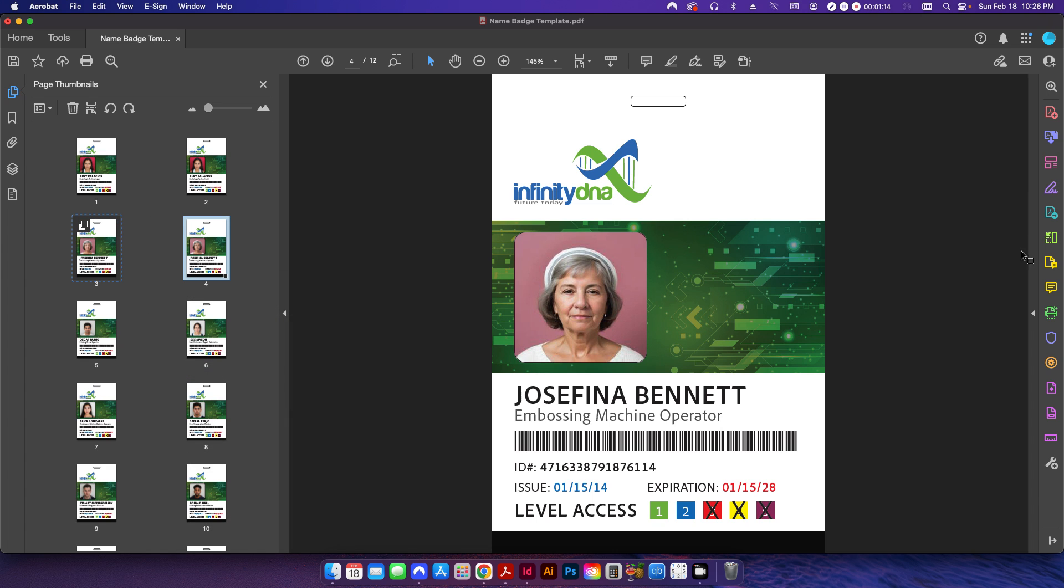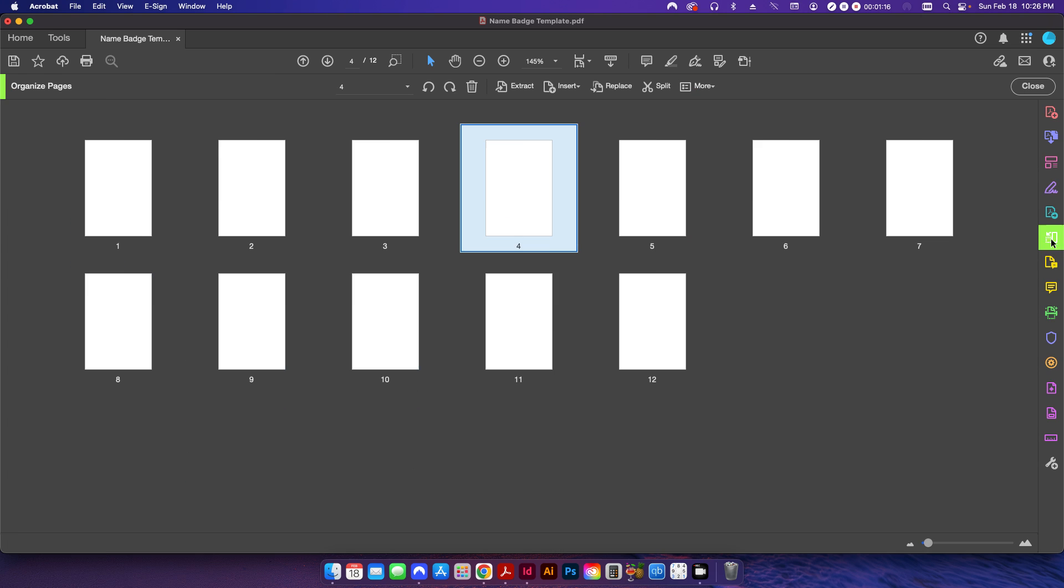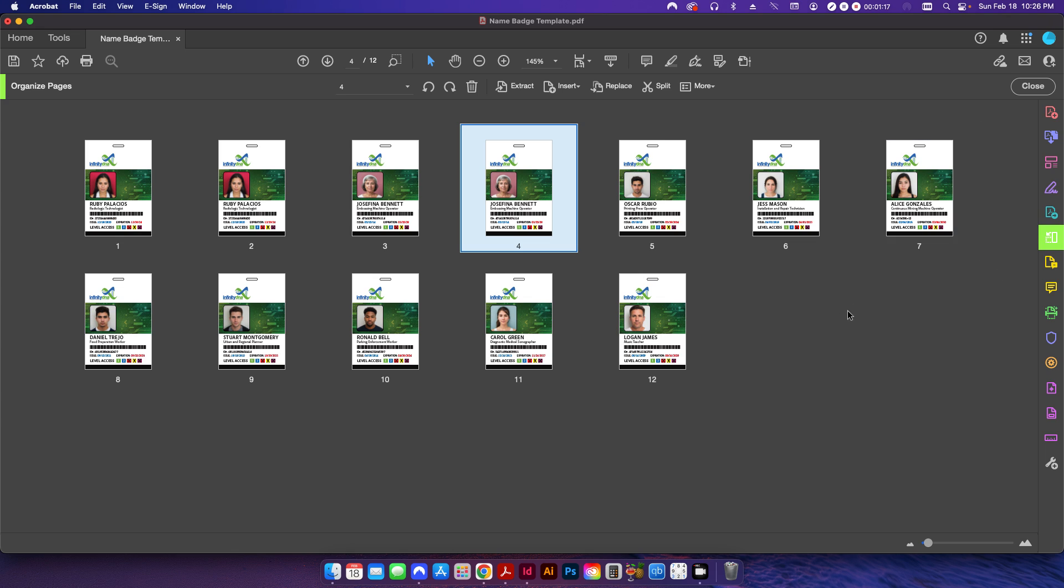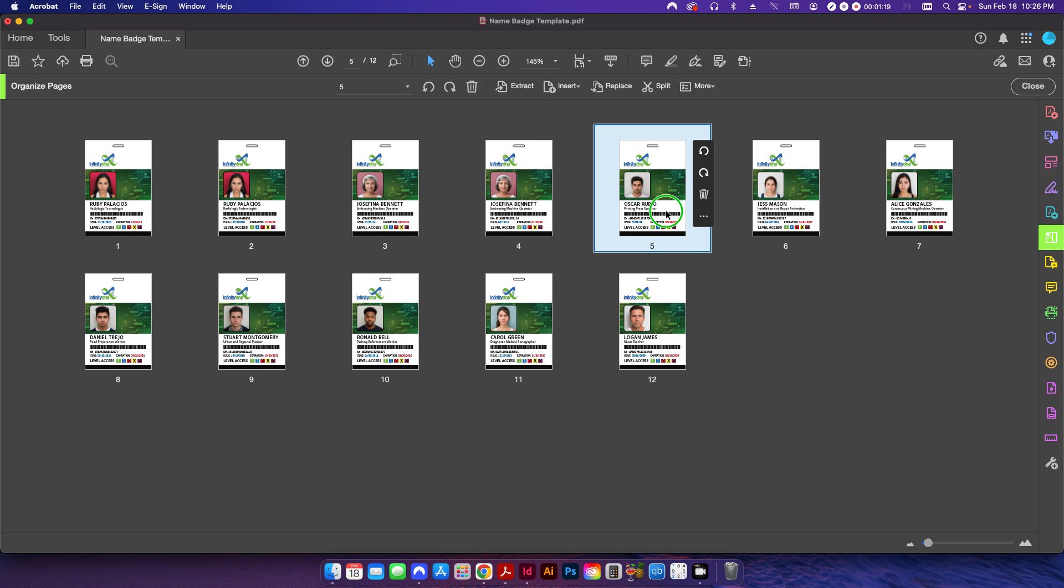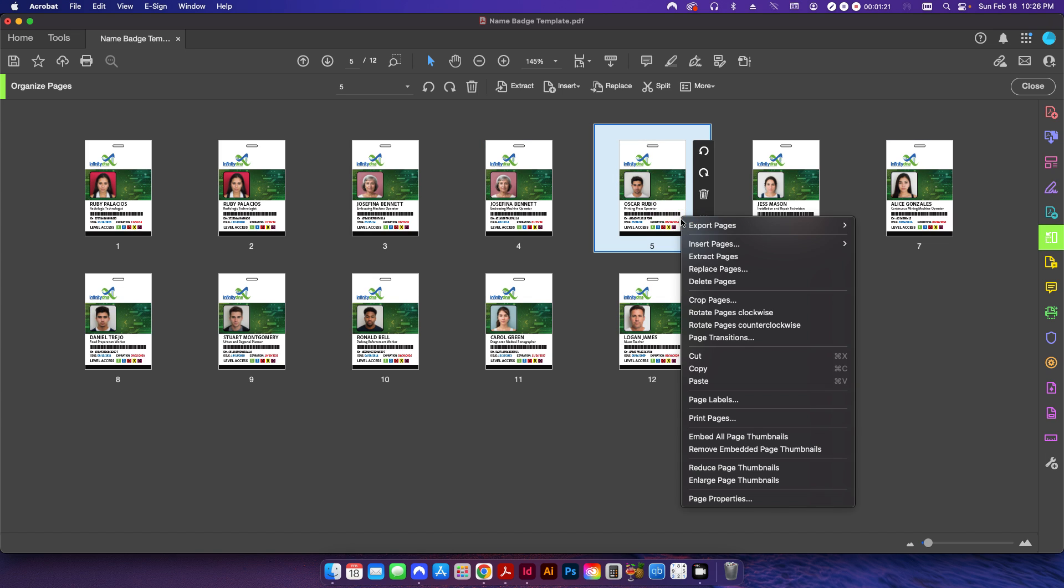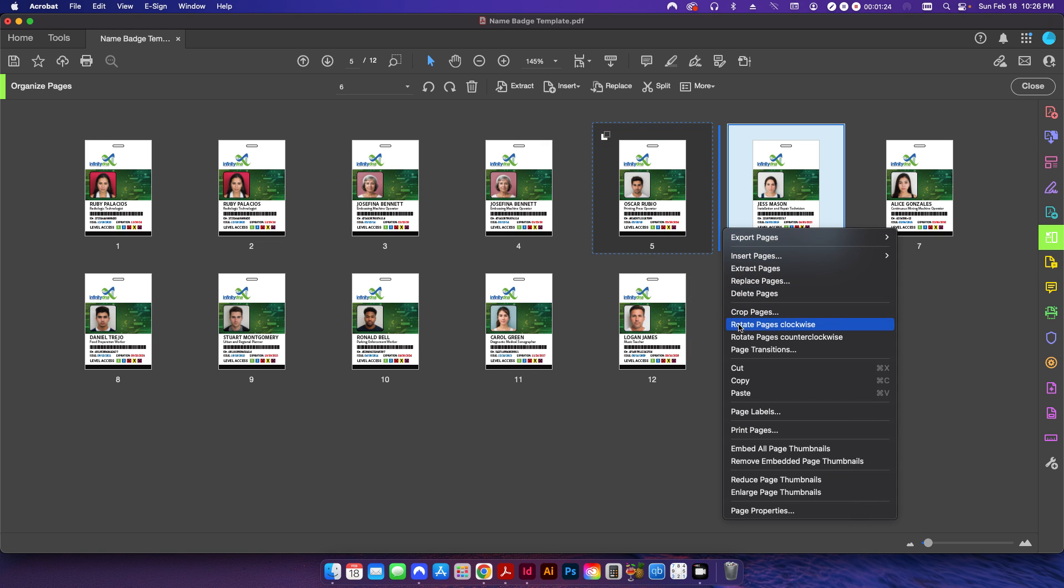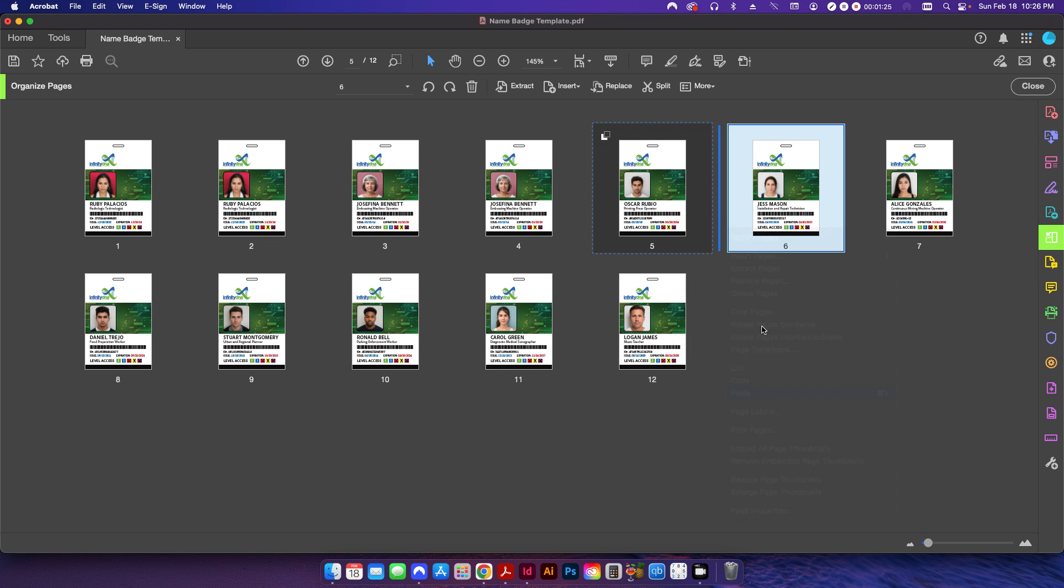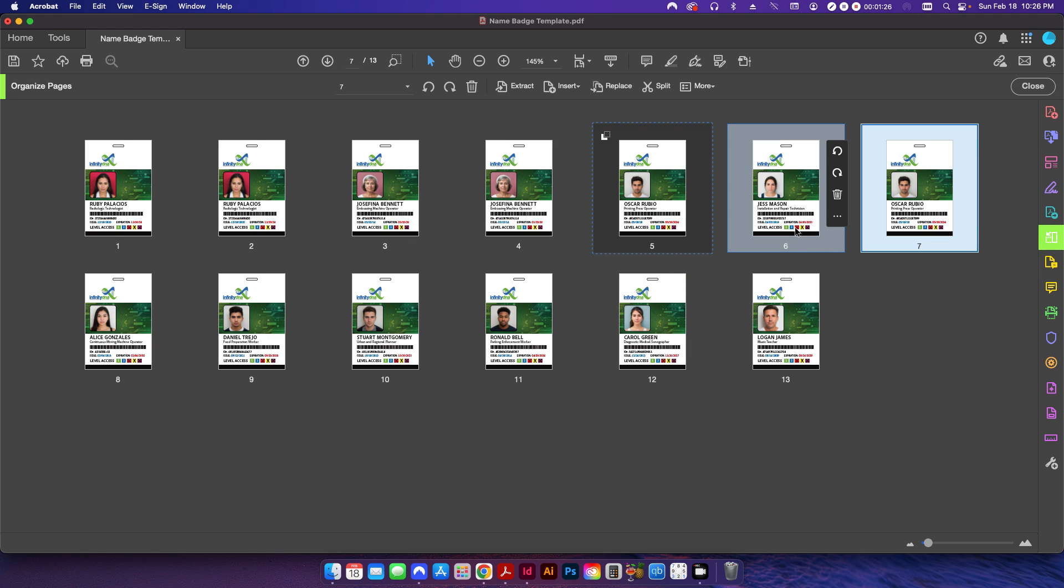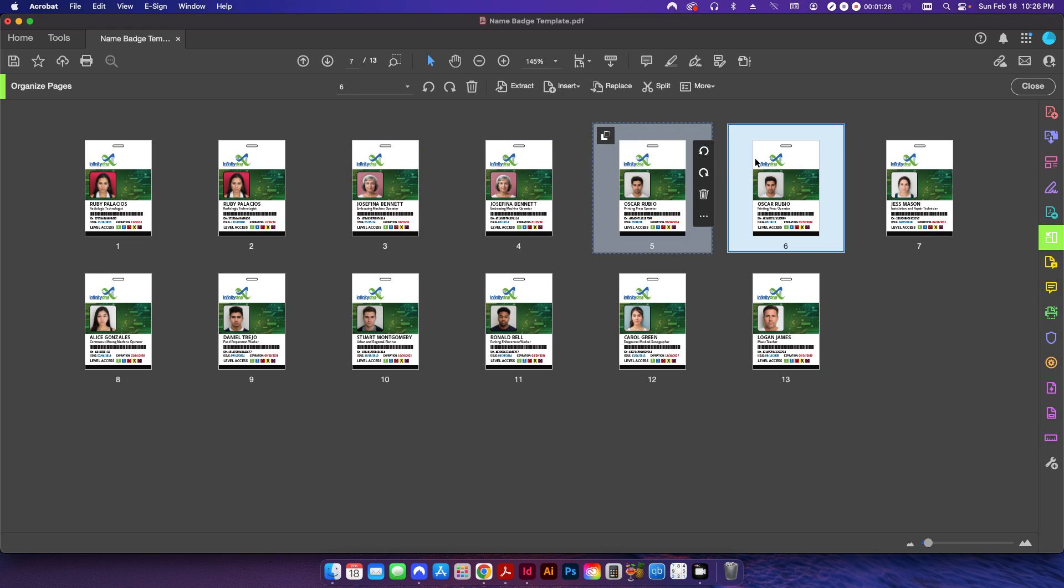I can also come into my organize pages from within my tools, and I can do the same thing there as well. Right click, copy, paste, move it over, and I can just do this for the rest of the document. Simple enough.